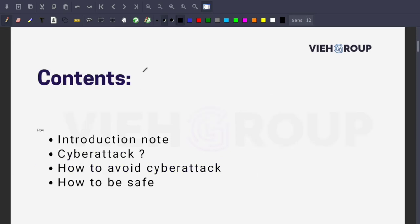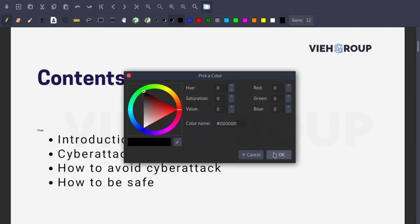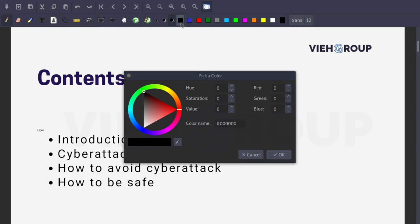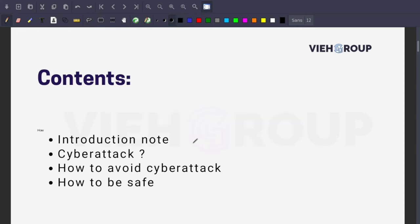Here are the topics we're going to cover today: first, a small intro note; then what a cyber attack is; how it works; how to avoid cyber attacks; and how to be safe. Stay with this video till the end and you're going to learn a lot.